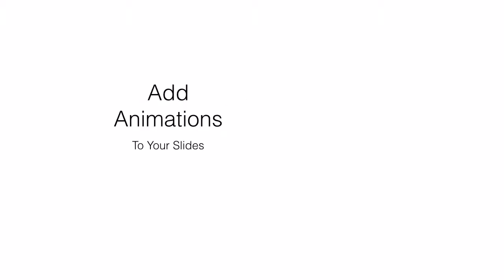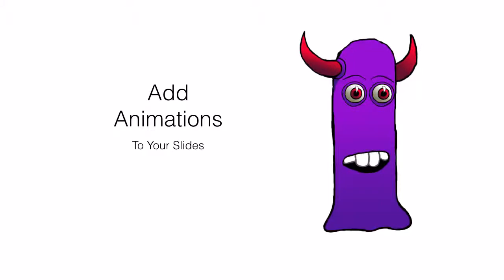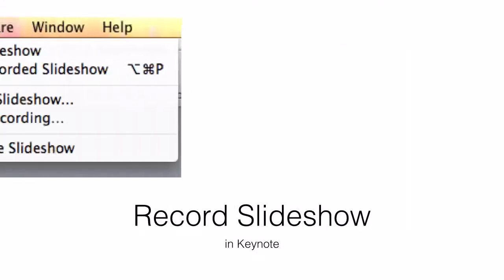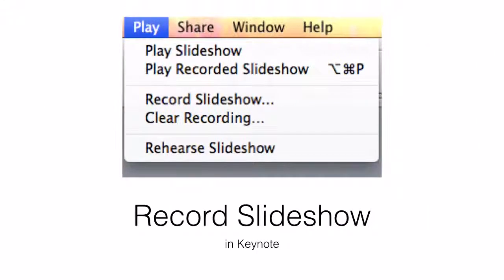Adding animations to your slides will create extra visual appeal. Next you need to record your slideshow in Keynote. To do that, go to the top play menu, then go down and click record slideshow.